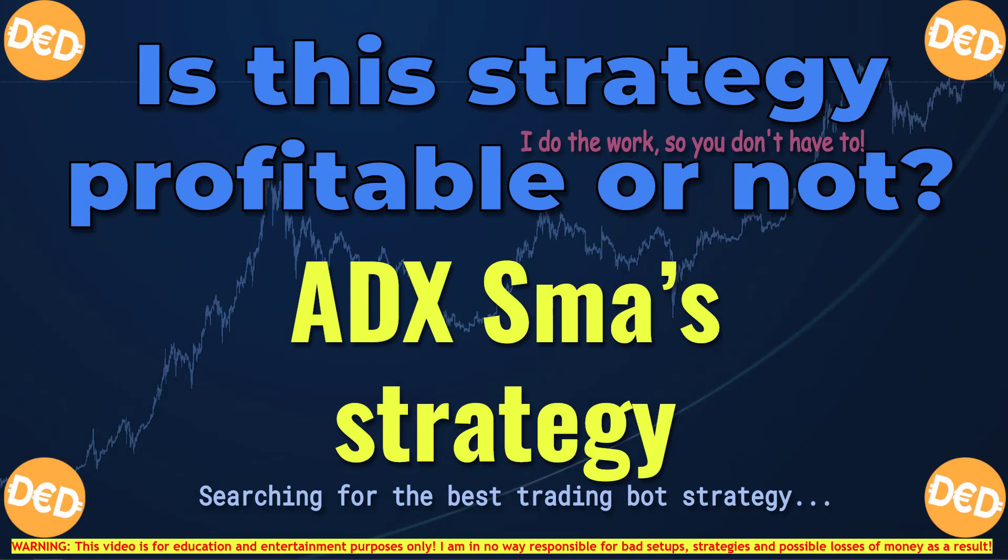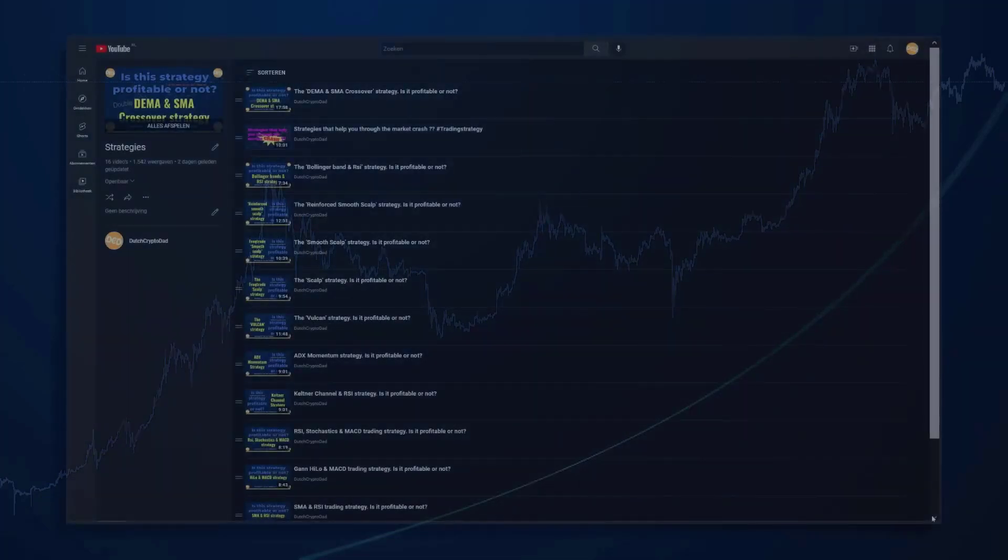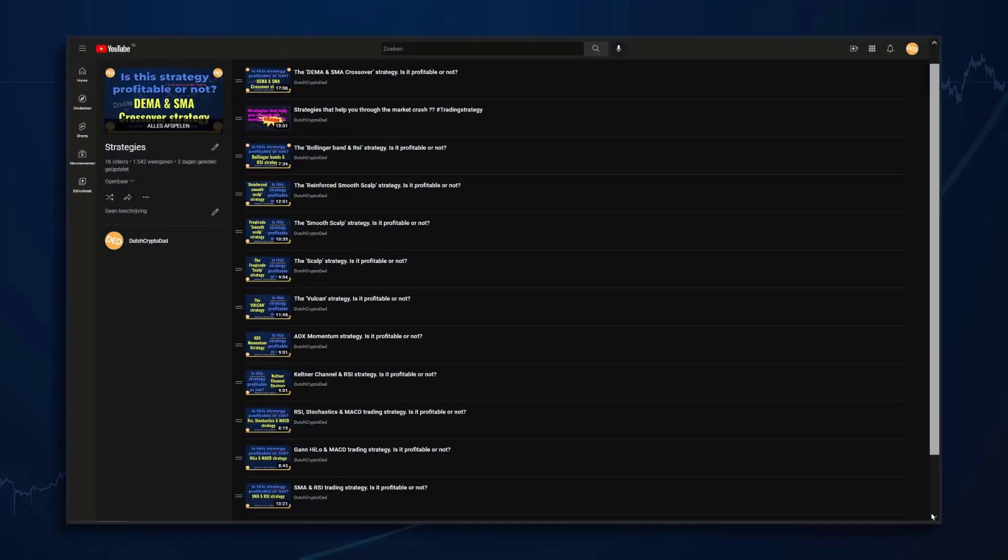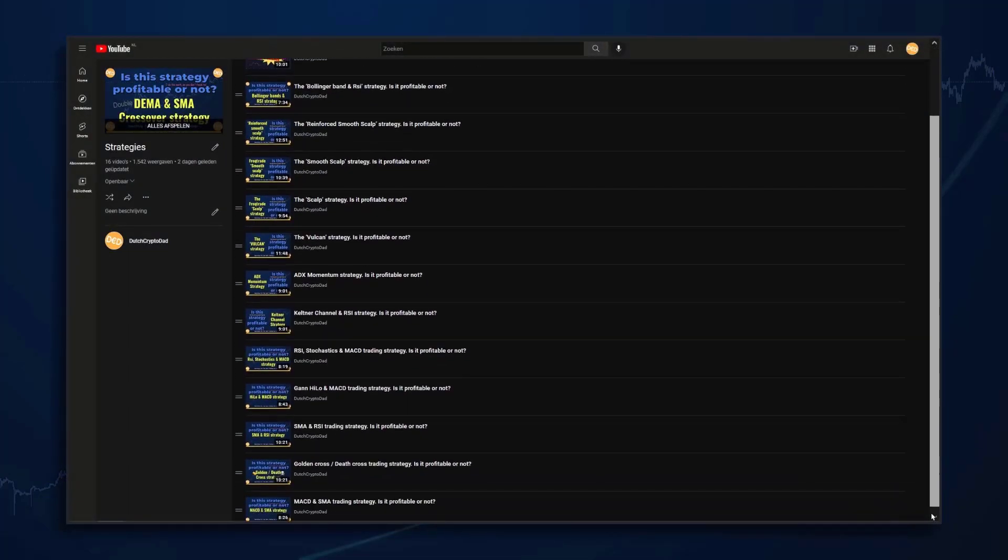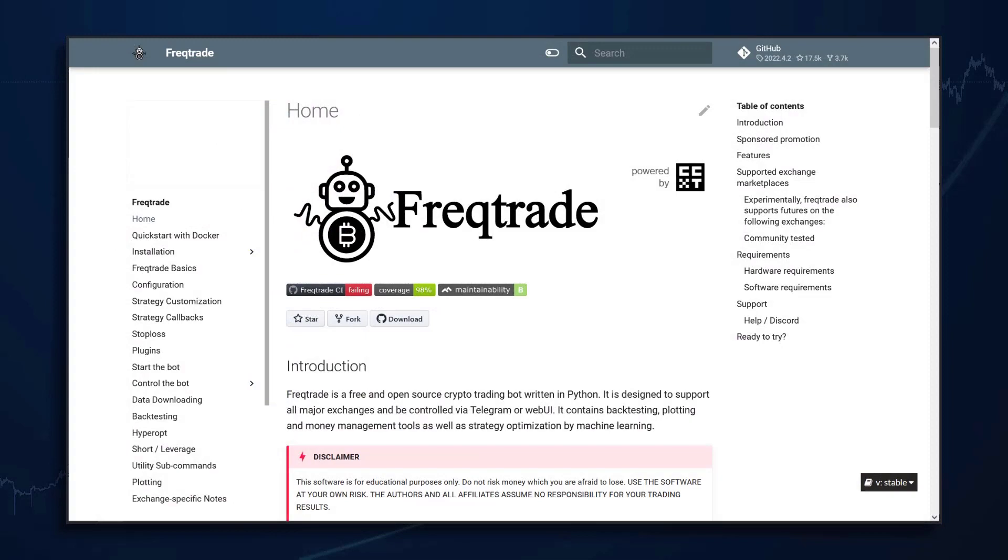Hi there and welcome to this video where I will be testing if the ADX SMA strategy is good for cryptocurrency bot trading. This video is part of a series where I will be searching for the best trading strategy for cryptocurrency trading with the help of a trading bot.